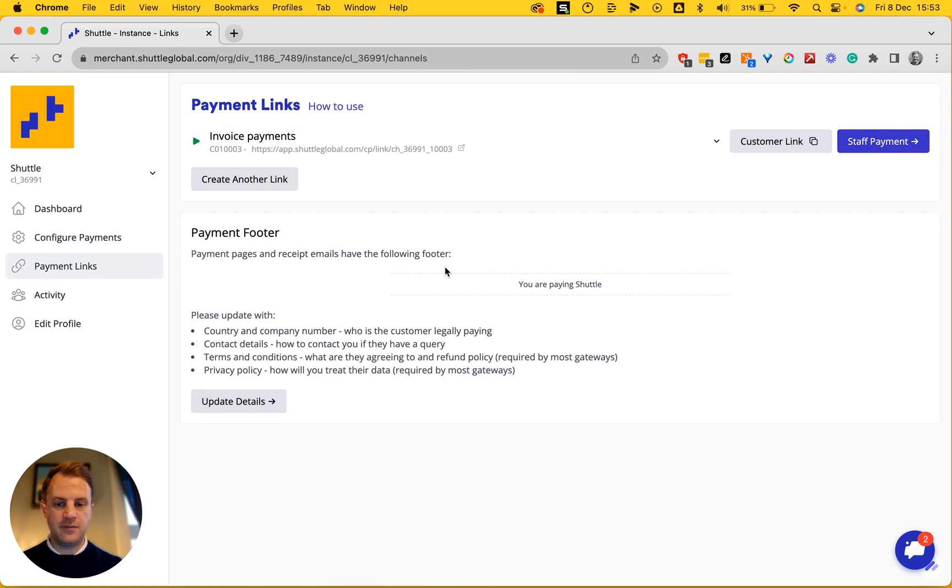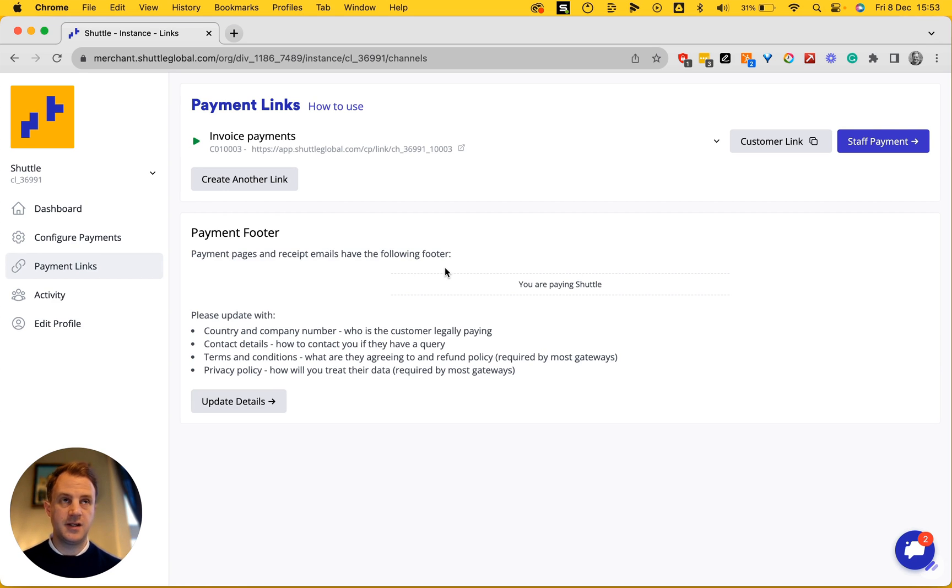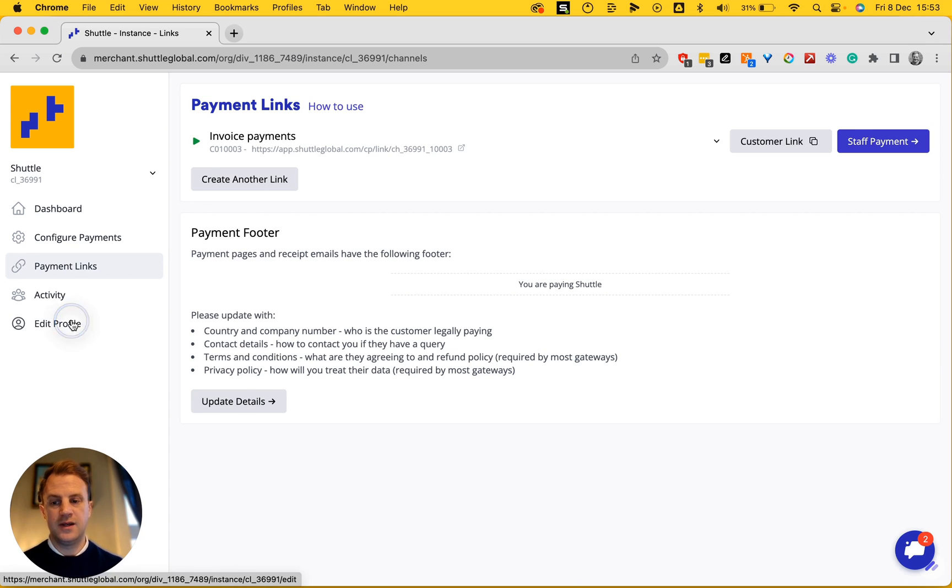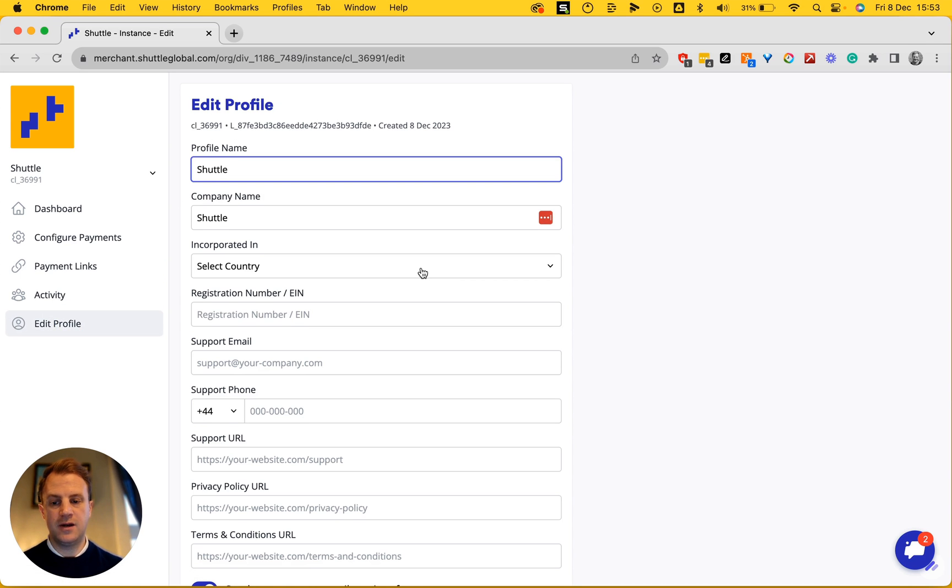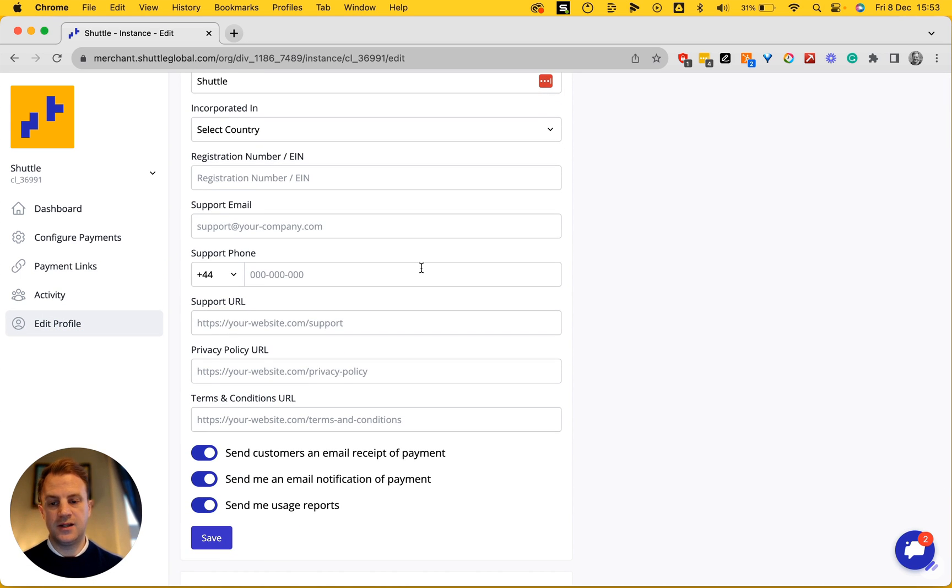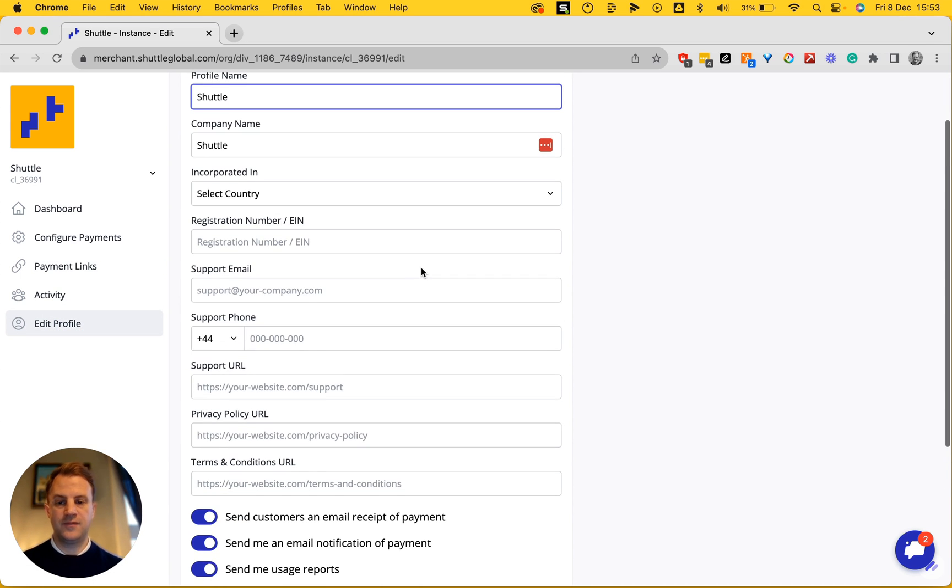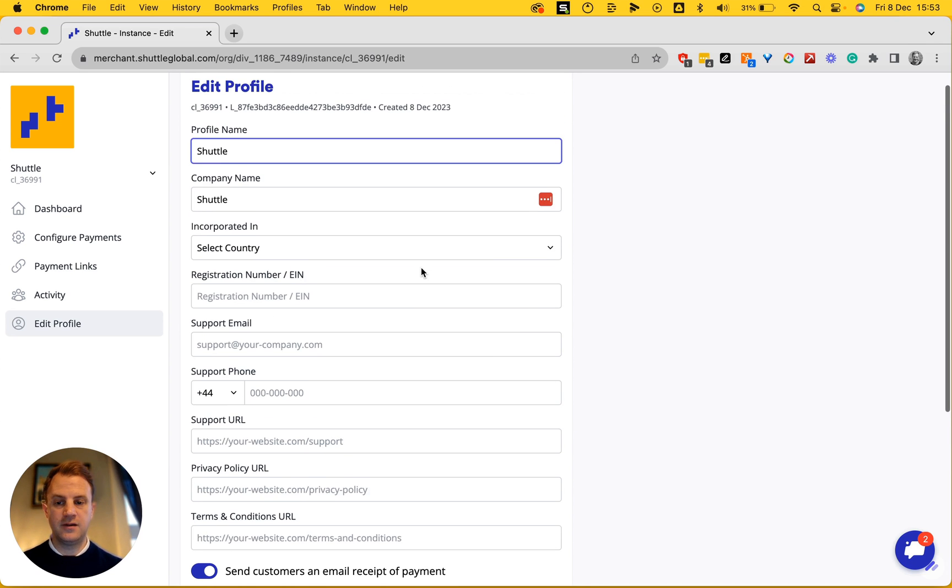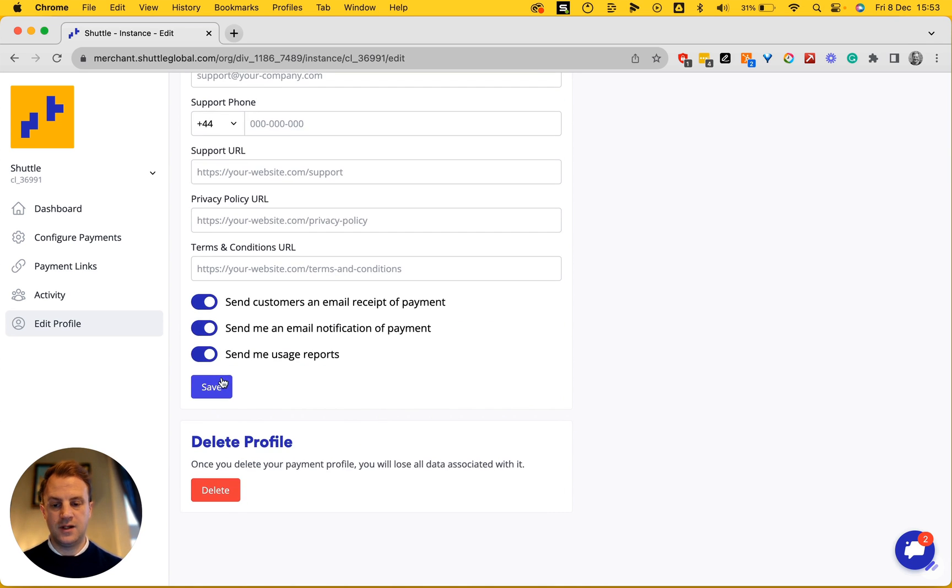I'm going to update my footer, which is the bottom section of the page. That's what the end customer will see when they come to pay. So if I edit my profile, I can do that here. And then I've got a compliant payment page. And I can save that.